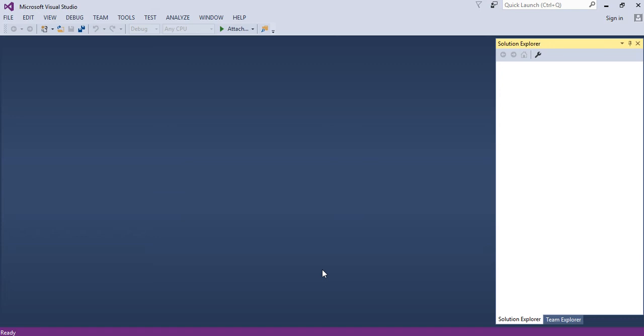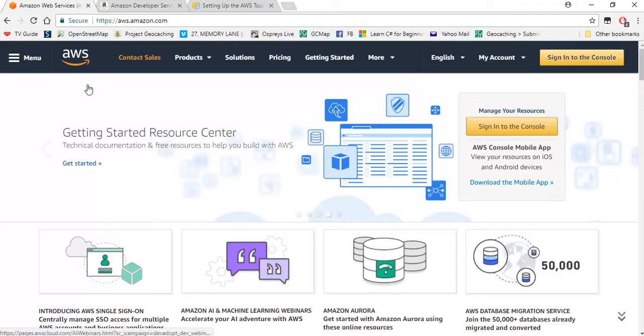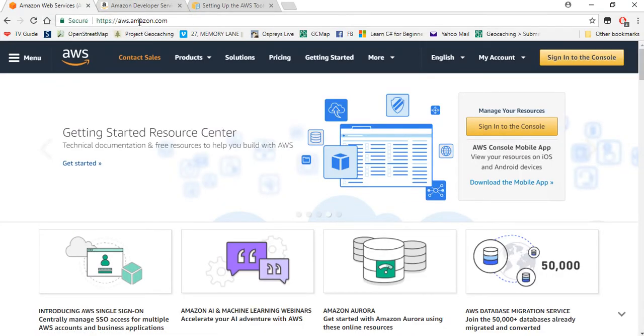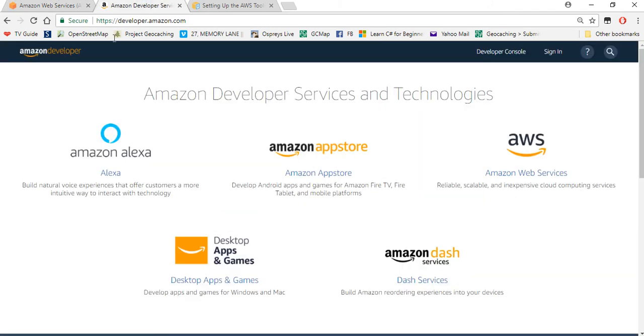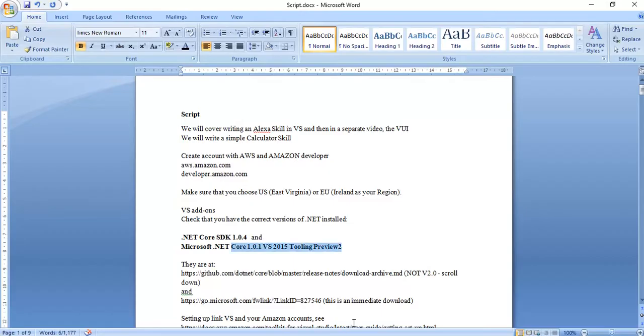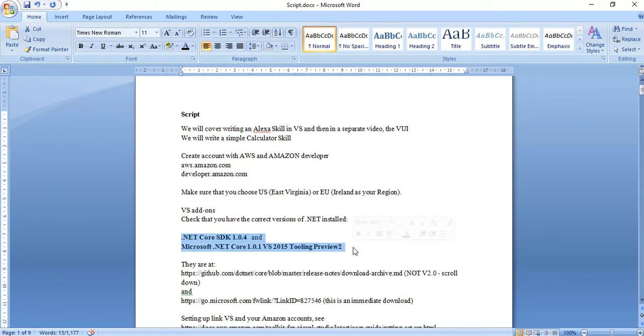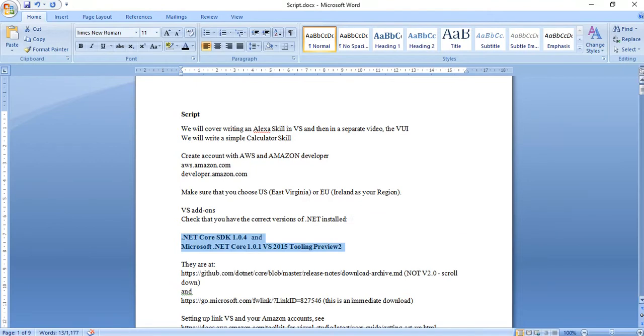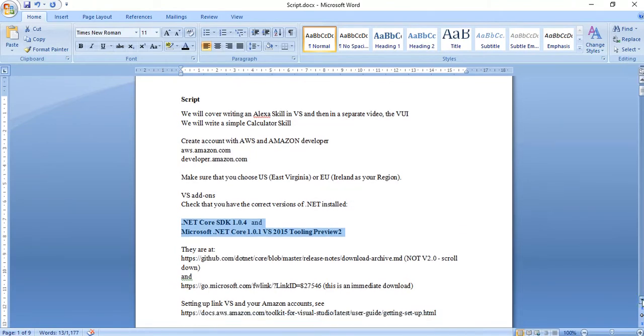Short videos on covering writing simple Alexa calculator skill in Visual Studio. In separate videos we'll cover looking at the voice user interface. First, make sure that you've got accounts with AWS Amazon and with the developer services. You will also need the AWS toolkit for Visual Studio and you'll also need to make sure that you've got the right versions of the .NET Core from Microsoft. All of these will be covered in the documentation that goes with this.